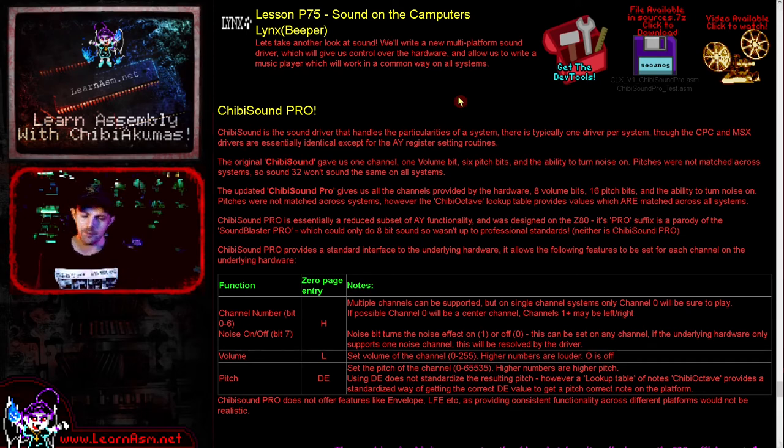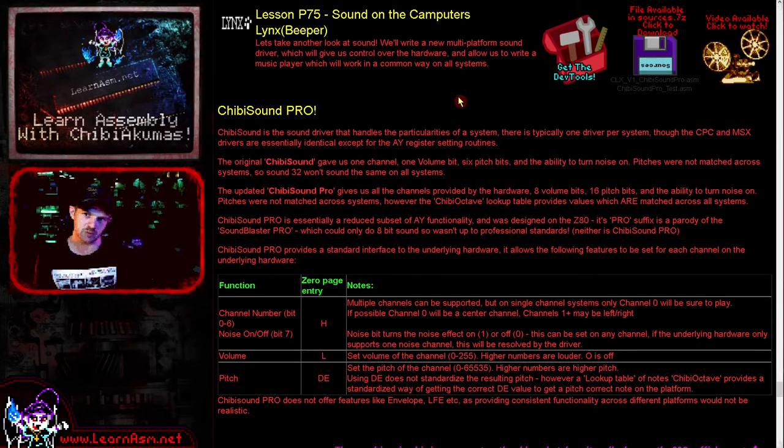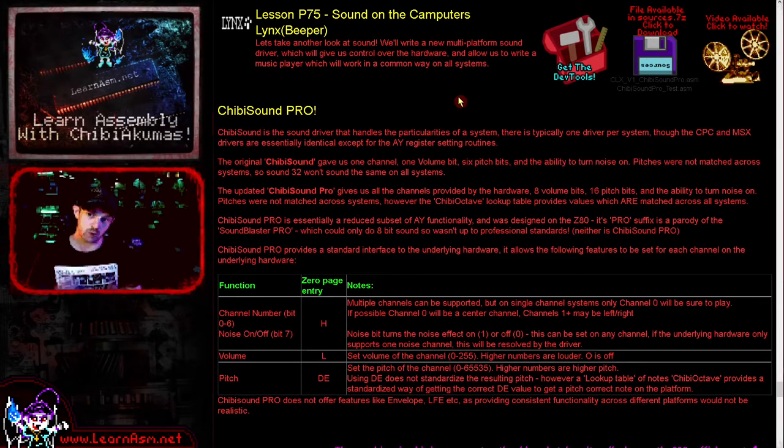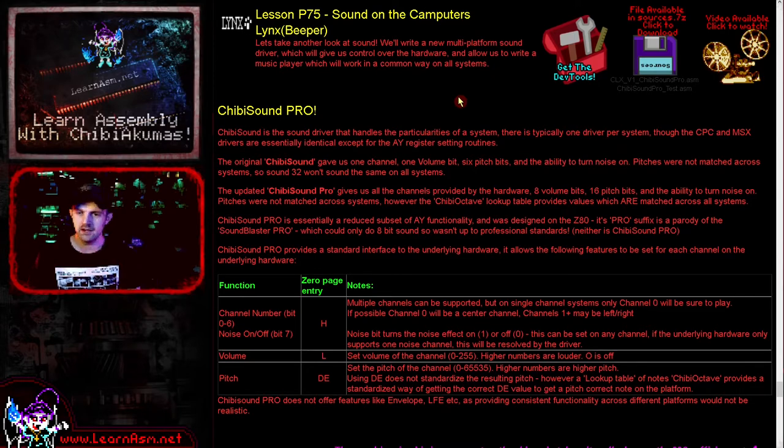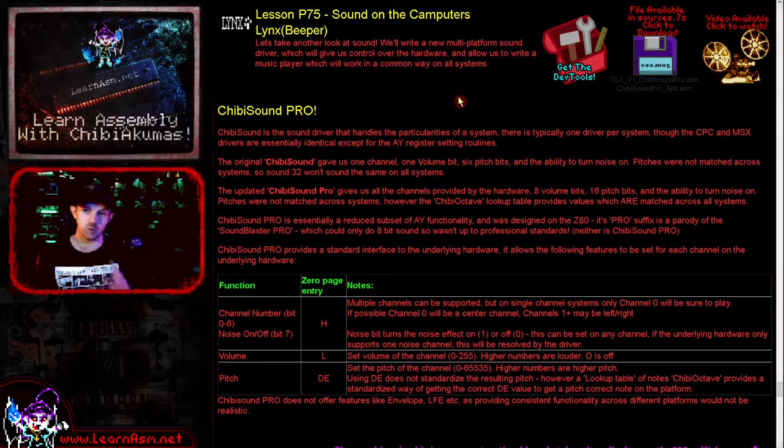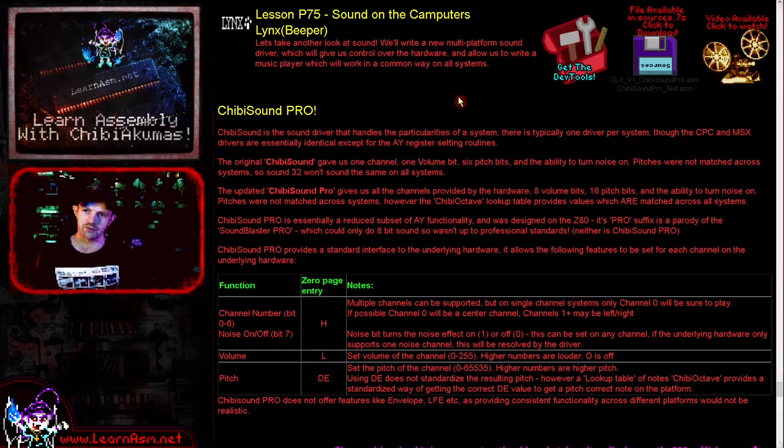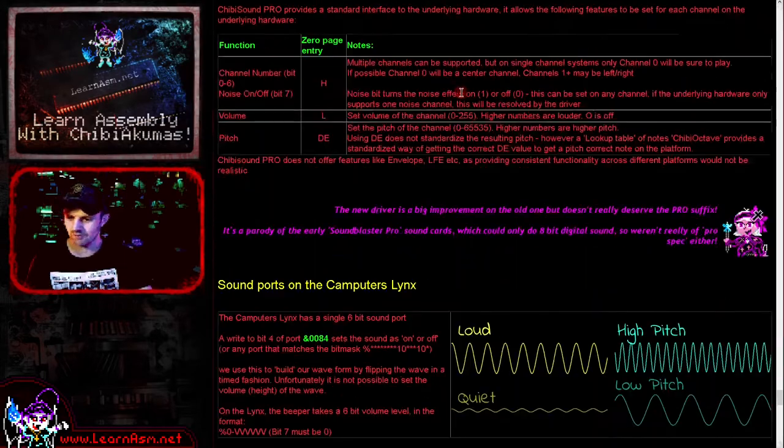The problem is our system today, while it can do volumes, can't do multiple channels. So what we're actually going to do is take all of the channels we've been told to set—we need to support at least three for the music software—and we will basically look at which is loudest and consider that to be the channel we're going to play and ignore the other ones.